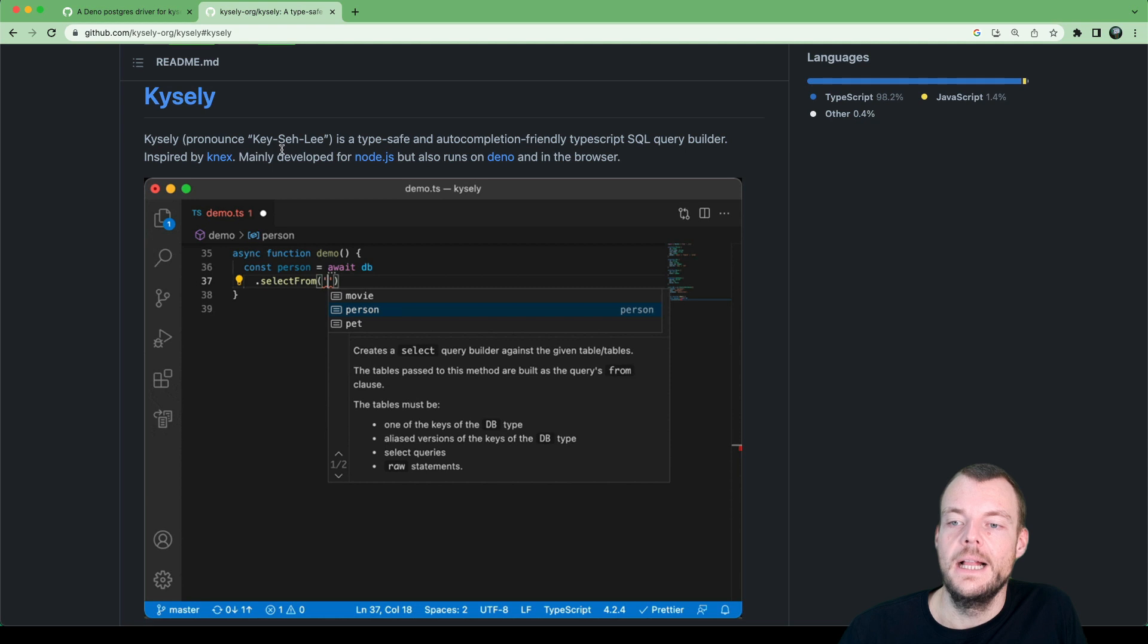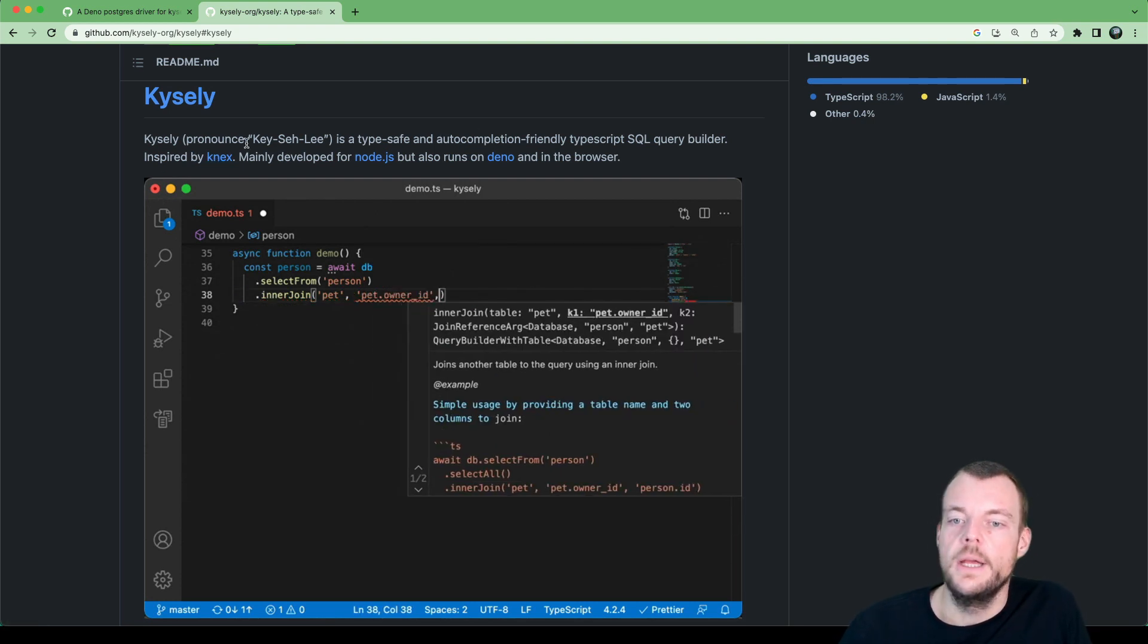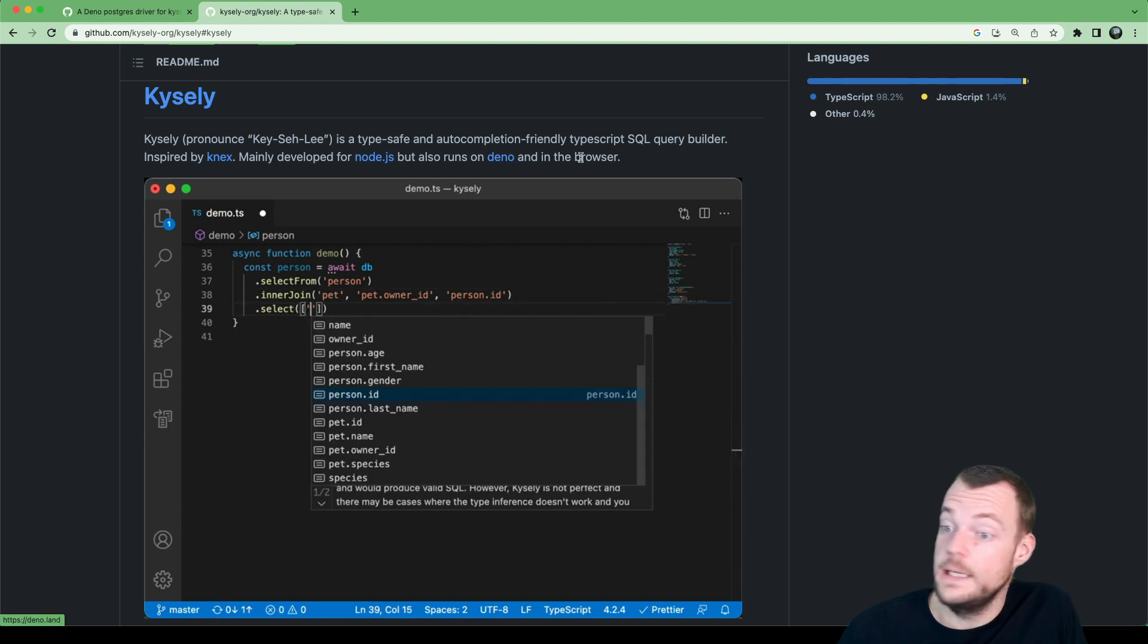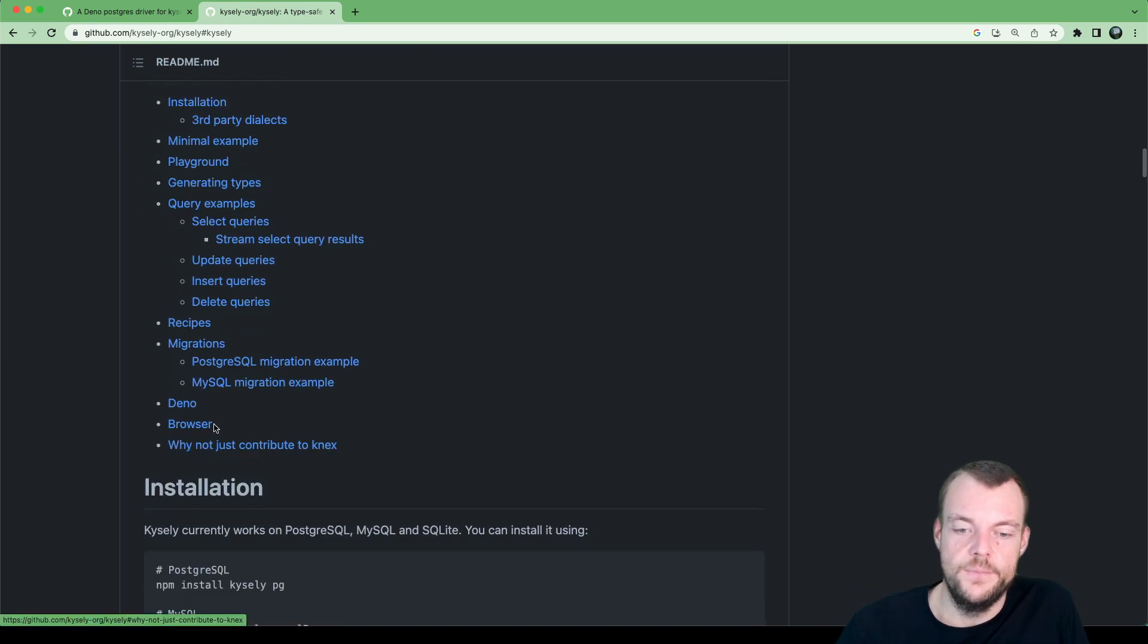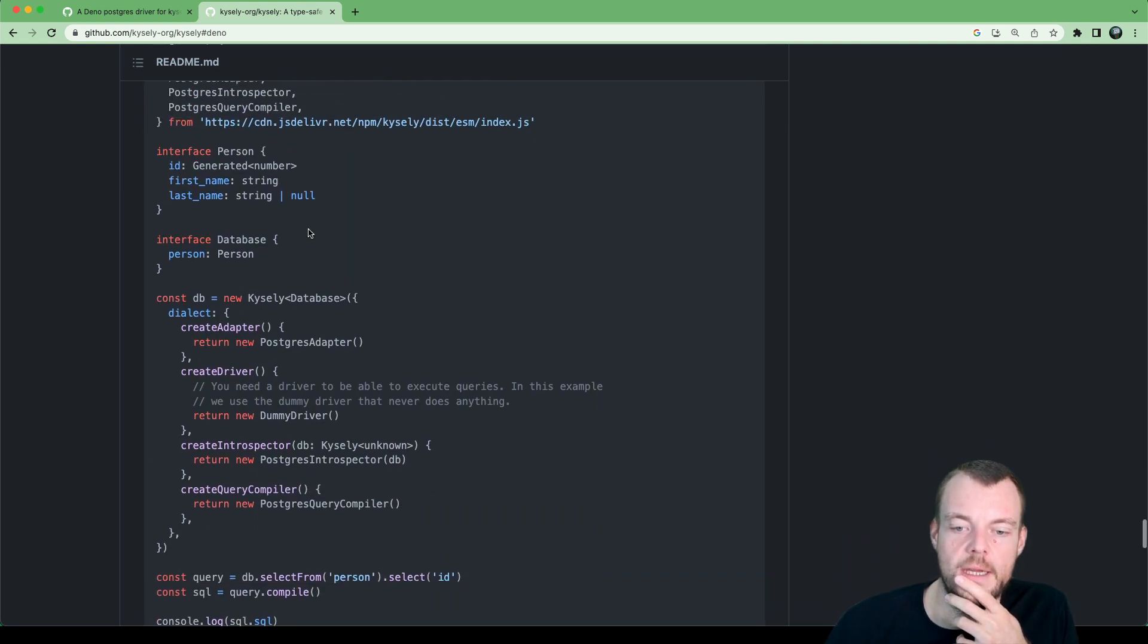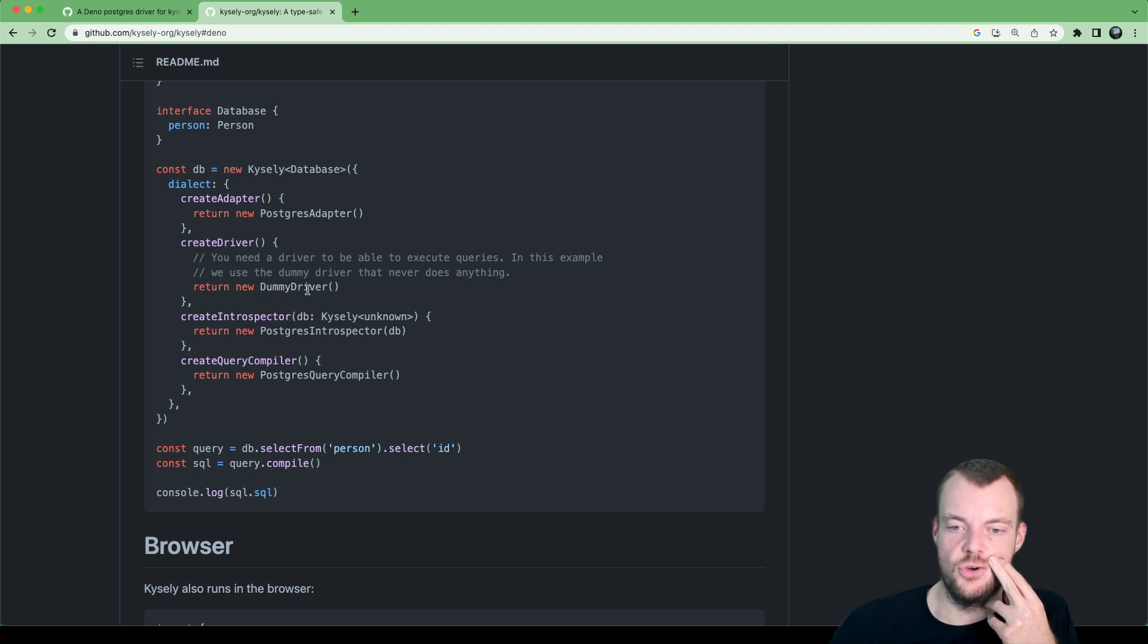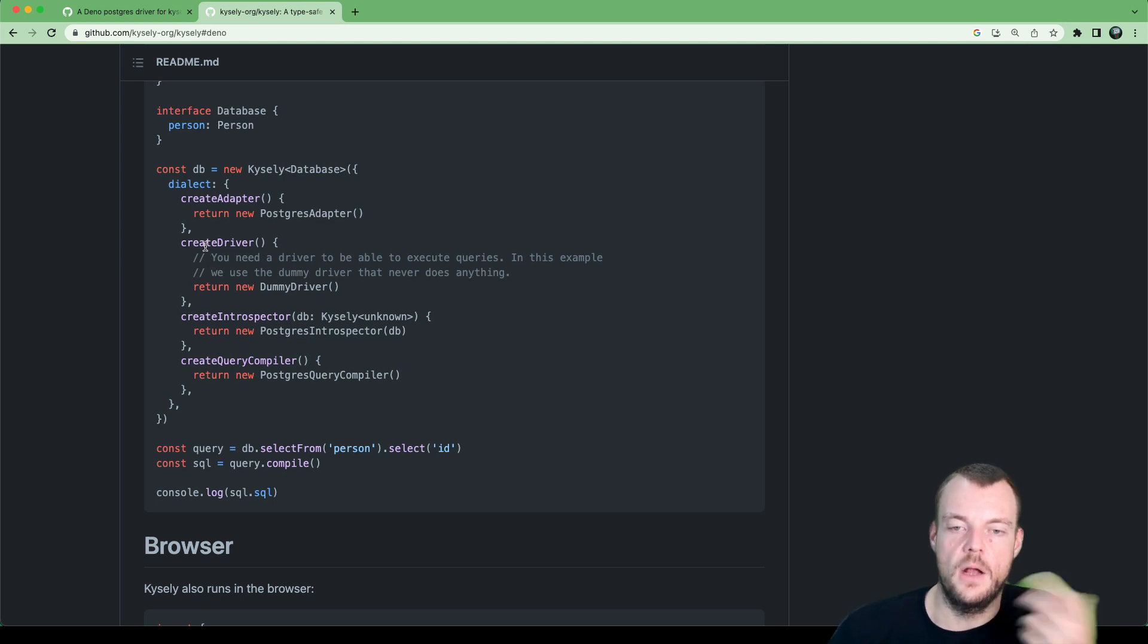And so this is where we can enter Kysely. Now, Kysely is a type-safe and auto-completion-friendly TypeScript SQL query builder. If you've worked with Knex before, it's inspired by that, but it is developed for Node.js, but also you can run it in Dino and in the browser. And so let's actually look at how we can do this with Dino. We can import Kysely and basically we can get most of this from Kysely itself, all these adapters. So we don't really need a specific third-party dialect or anything. All we need is we need to implement a driver that can basically make the connection to Postgres. And so we'll just need to create this mapping between Dino Postgres and the Kysely driver.